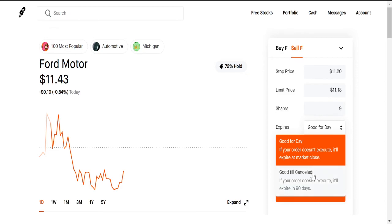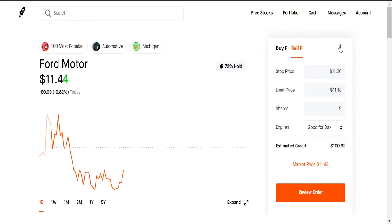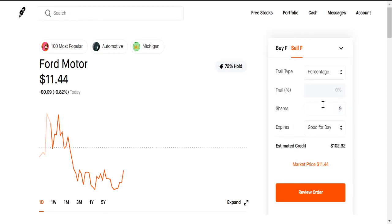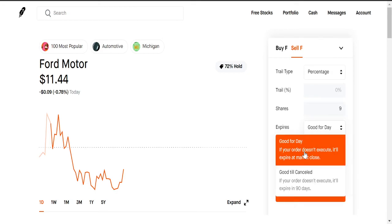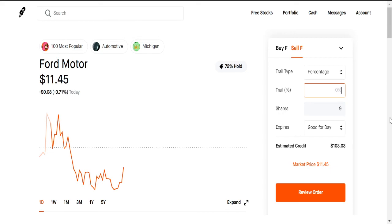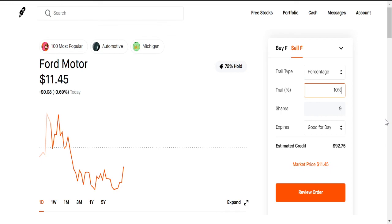Now we have the trailing stop order, which a lot of people use. Same thing, good for the day or good till cancel 90 days. This one I believe is the easiest one, one of the better ones to use really. Let's say, okay, I only want to lose five percent, I don't want to lose more than five percent. Boom, five percent, and then it'll sell all your shares. I don't want to lose more than ten percent, boom, ten percent. If it goes below that, boom, it'll sell your shares. That's it.